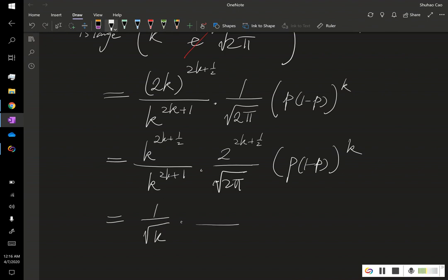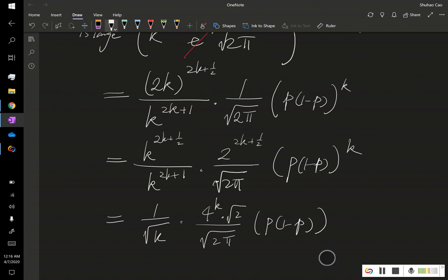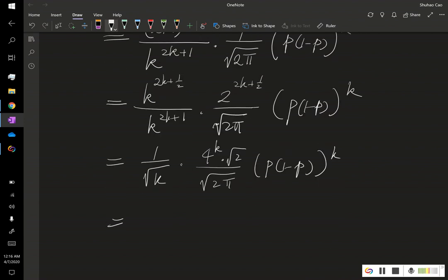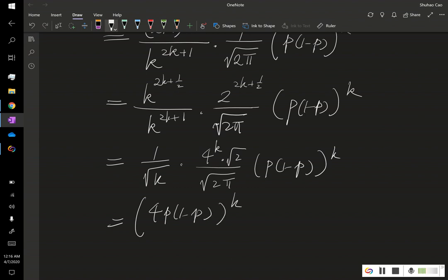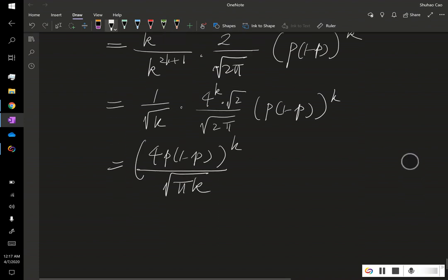After simplification, the first term becomes 1 over sqrt(k), and the remaining factor is 4^k times sqrt(2) over sqrt(π). Combining everything, the probability is approximately [4p(1-p)]^k divided by sqrt(π k). We are letting k go to infinity, and we only care about the tail of this sum from k equals 0 to infinity of p_{00}^{(2k)}.